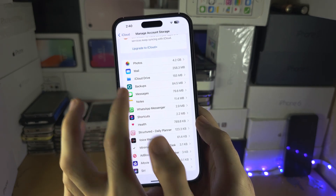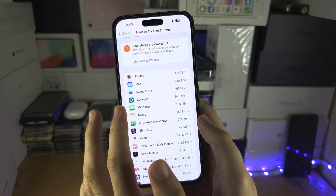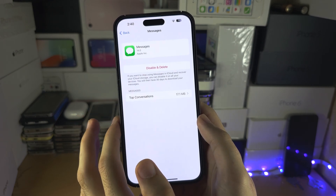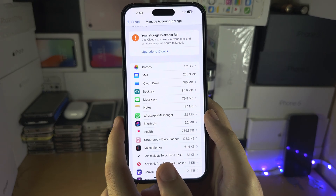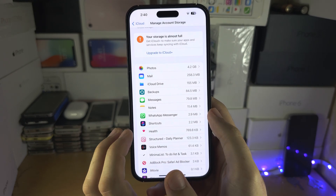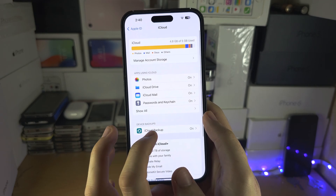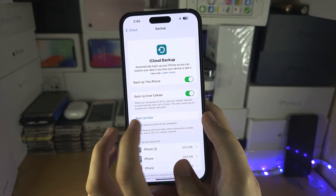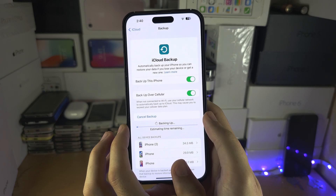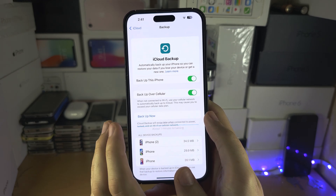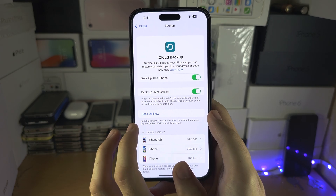For Photos, Mail — just go through what is using your storage. We can see 79 megabytes of Messages. Delete attachments from Messages, go to the Recently Deleted, and then once you've freed up some storage, try again to get the backup to work.